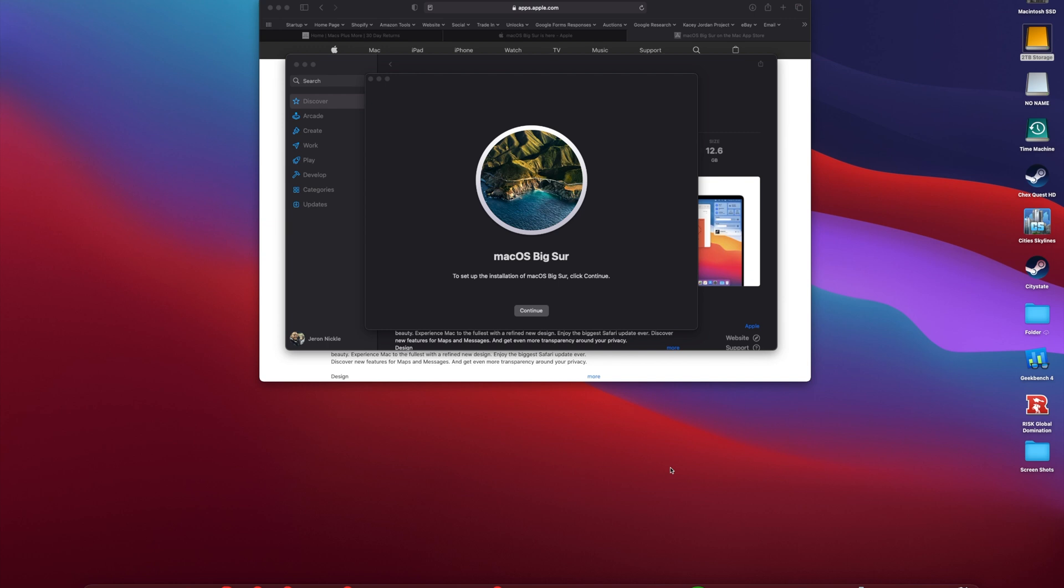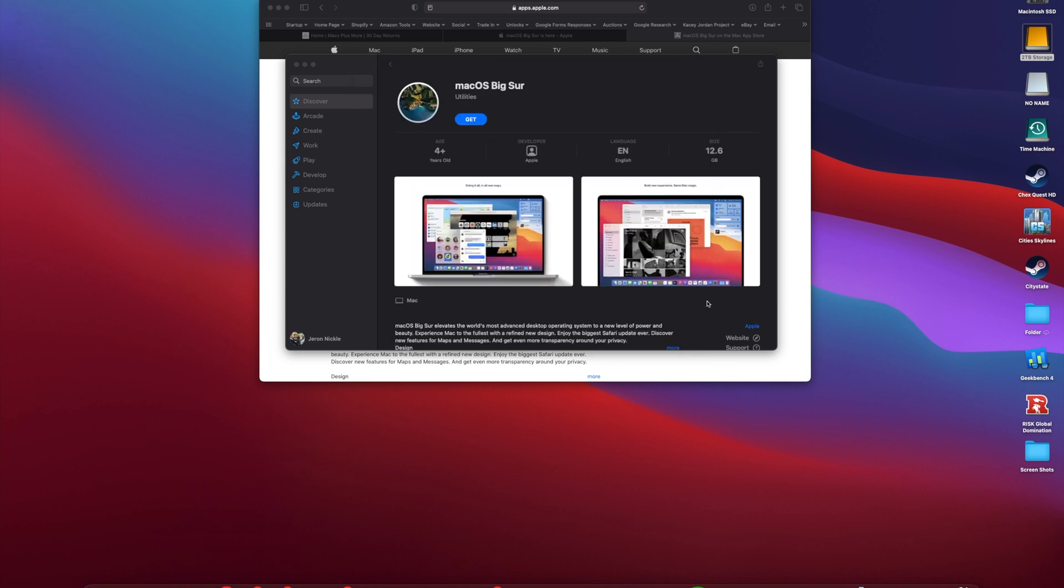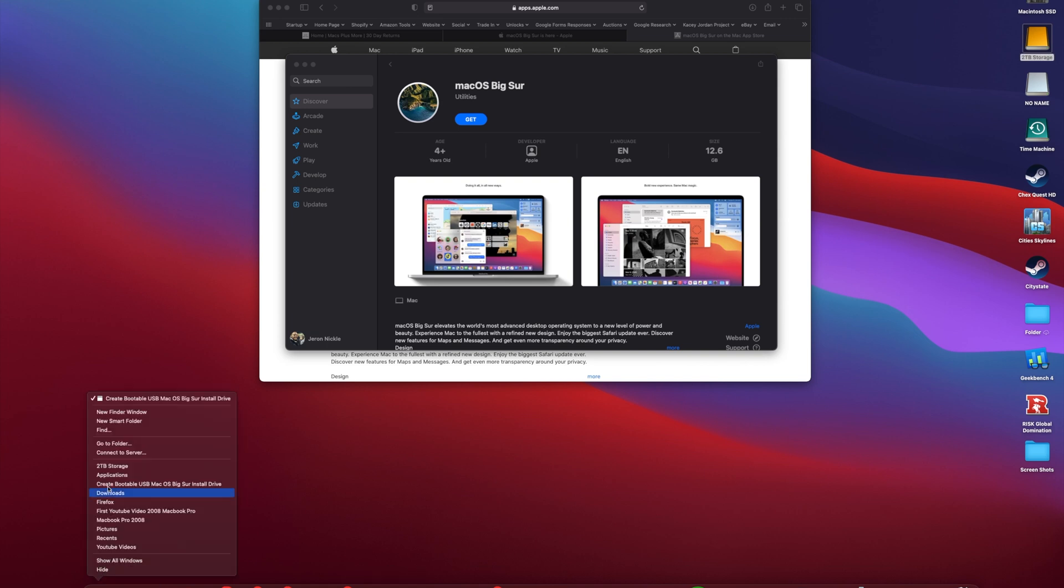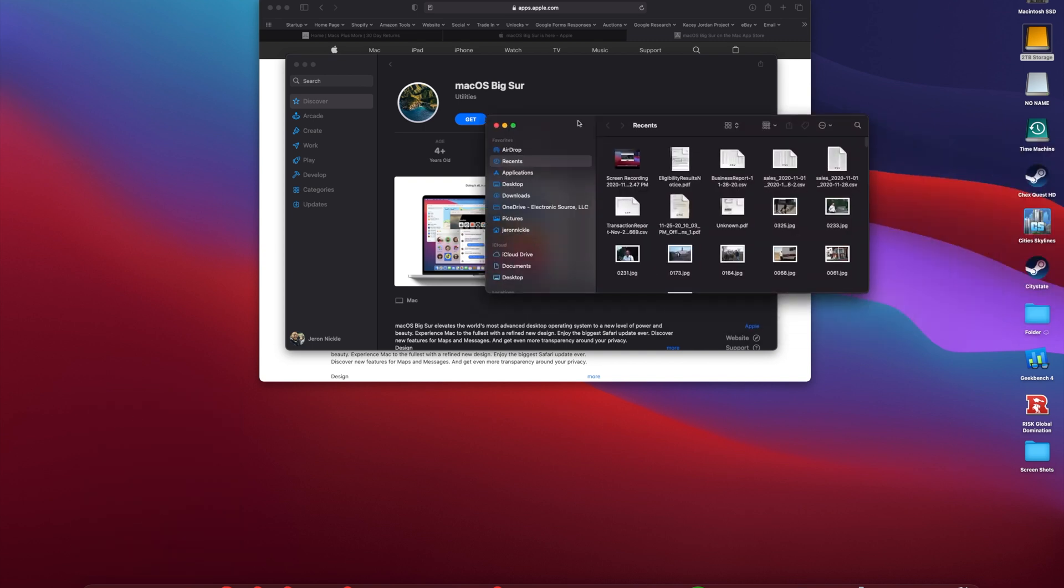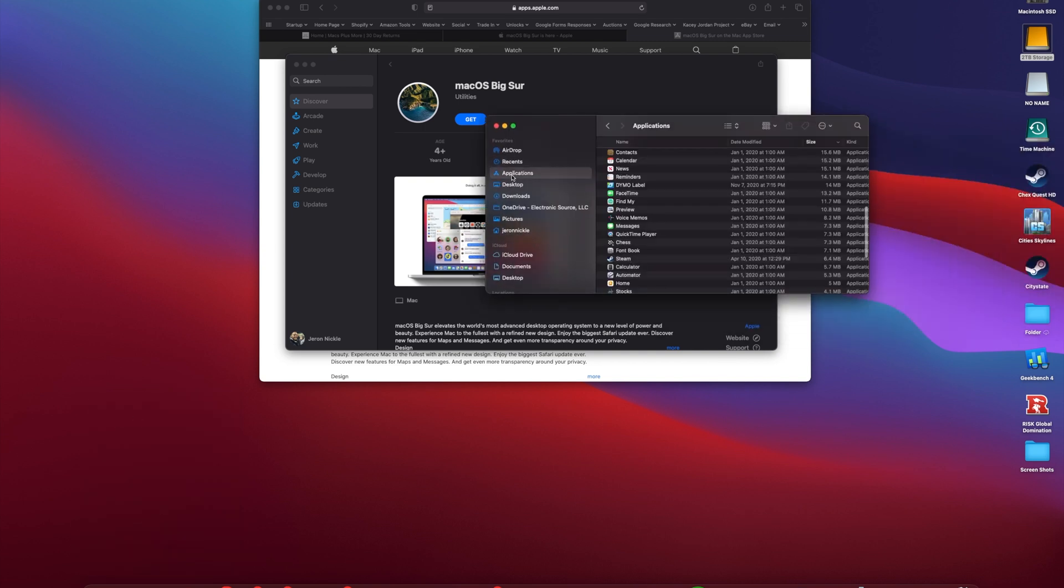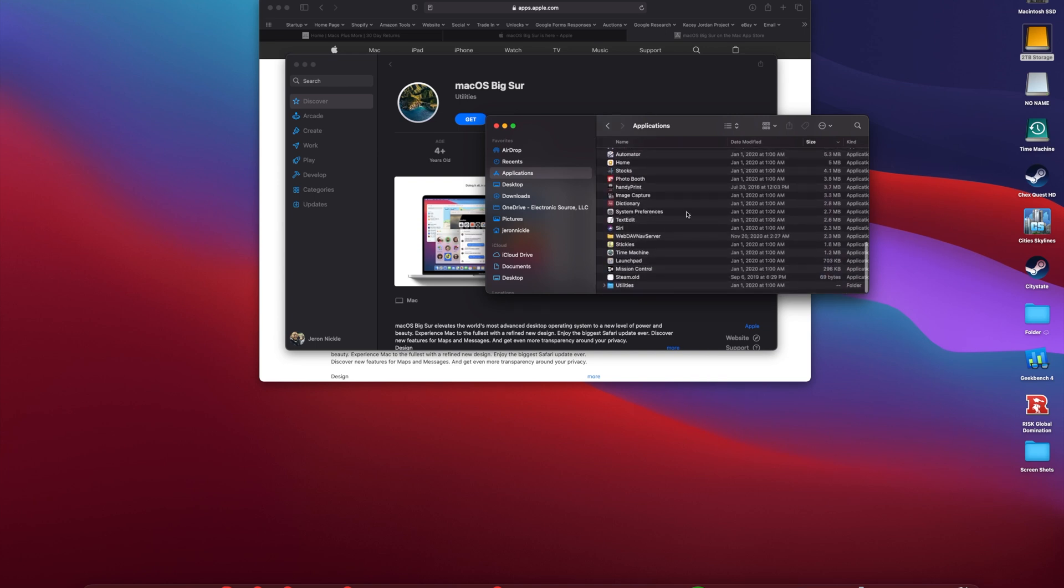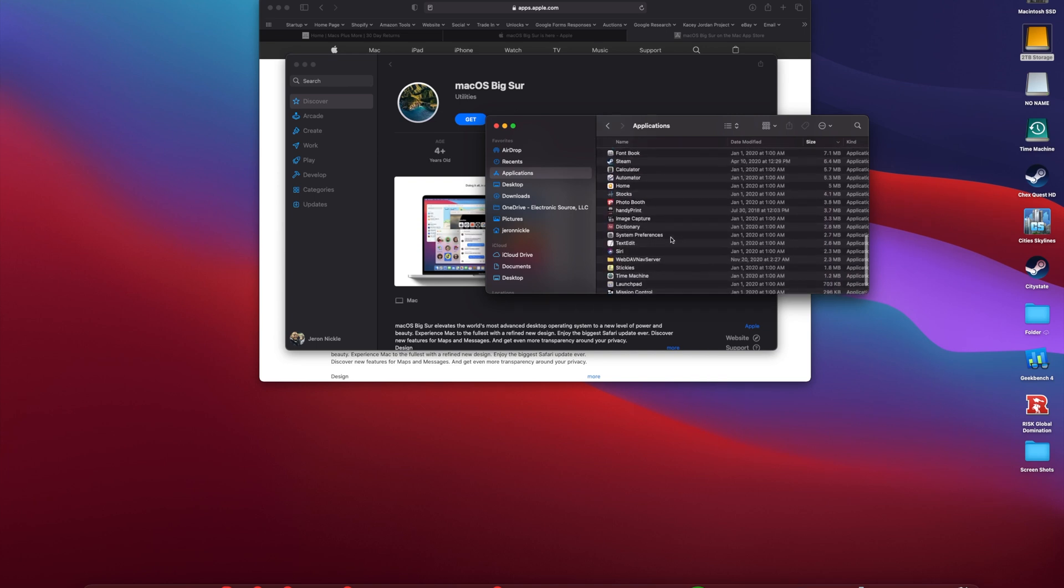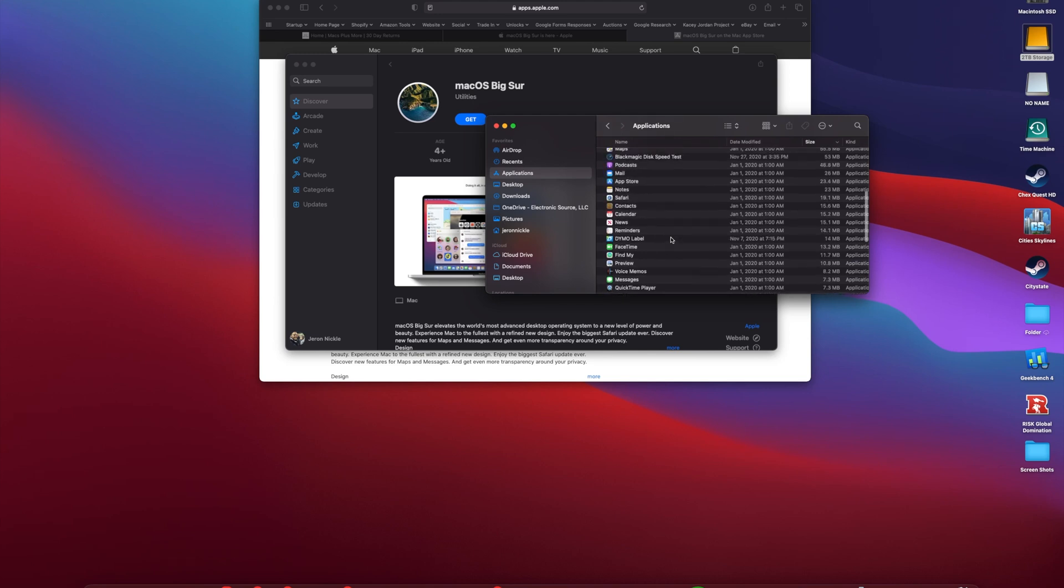After we plug in our USB drive, we can go ahead and exit out of the Big Sur installation by going to Install macOS Big Sur, Quit Install. Now that we have it downloaded, we can go ahead and open a Finder window. We'll head on over to Applications, then we will scroll down until we find Install macOS Big Sur.